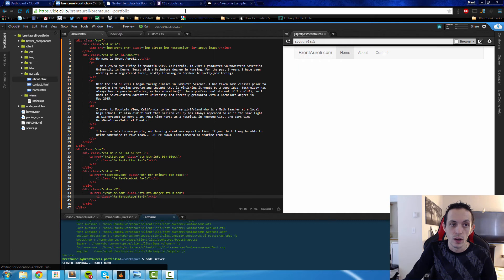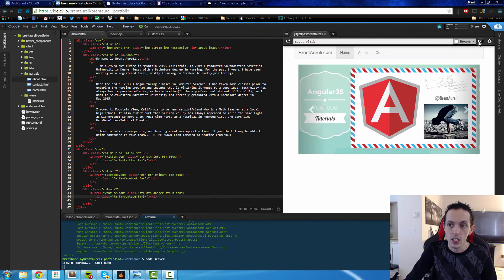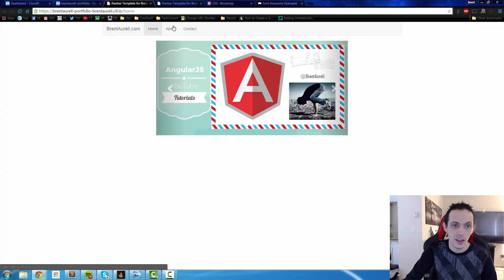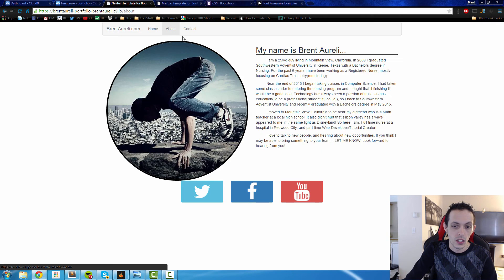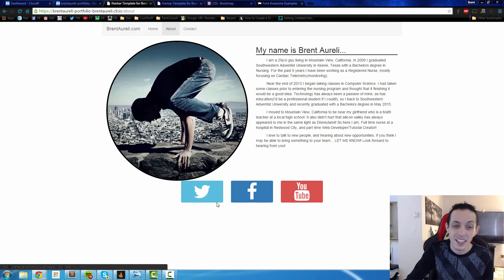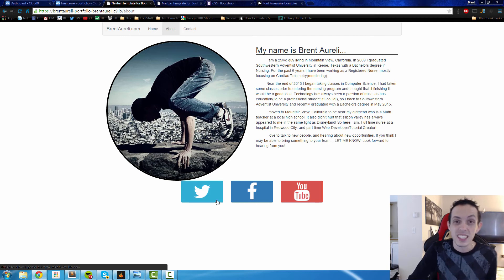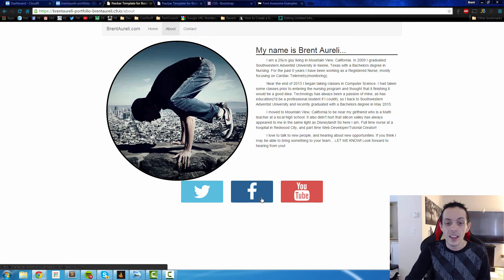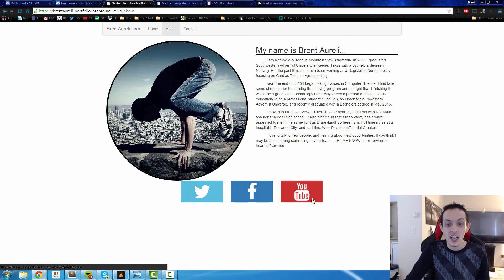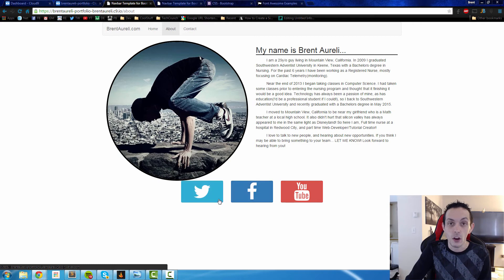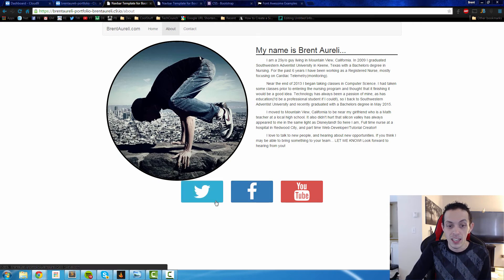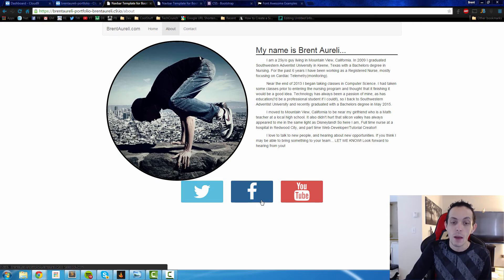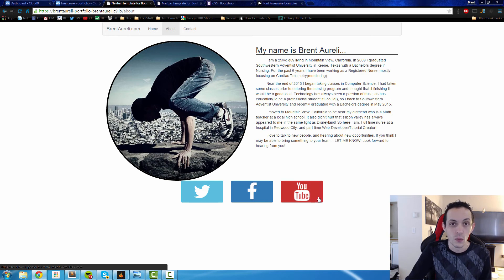Let's go ahead and refresh our page, pop it out rather. Go here, and now we have three buttons. Like I was saying, the info, the primary, and the danger is the background of the button. So info looks like this light blue, primary is a dark blue, and danger is a red.